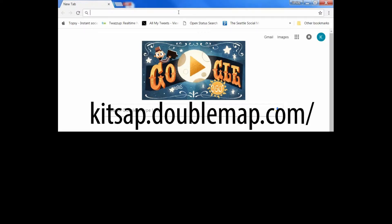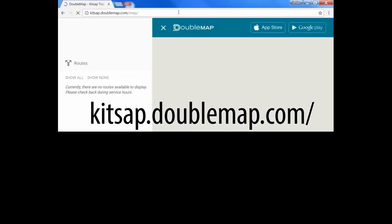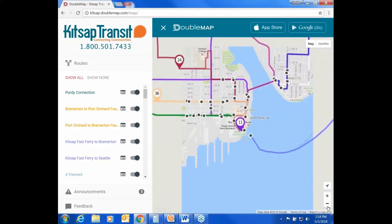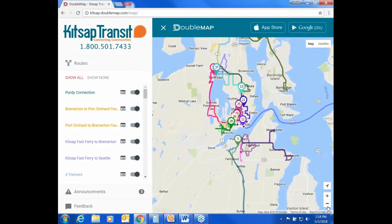In your web browser, type kitsapdoublemap.com. By default, DoubleMap will show you a map with all routes shown and links to download its mobile apps for iPhone and Android.